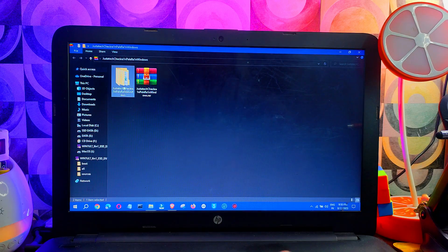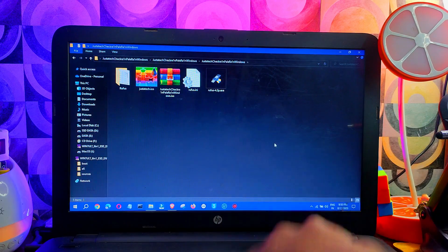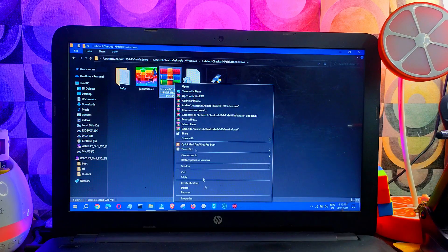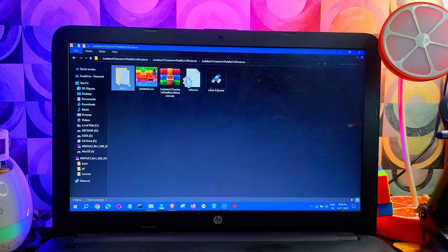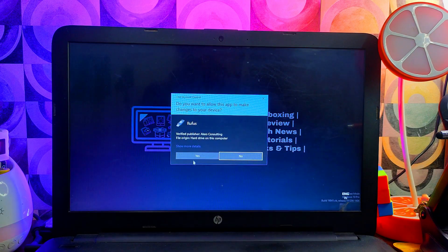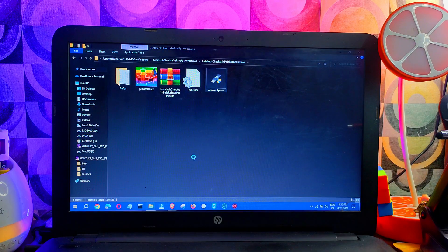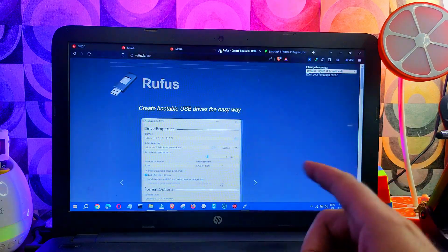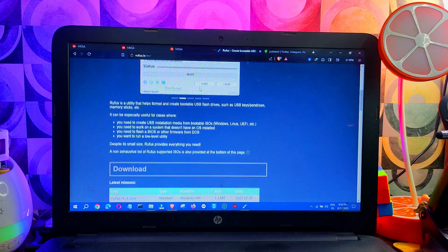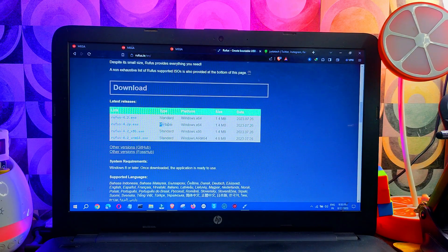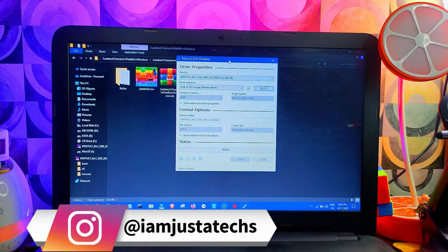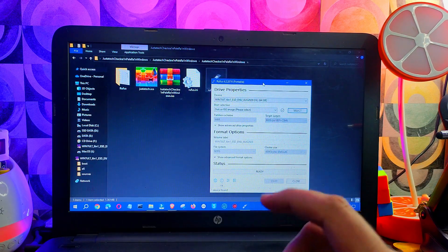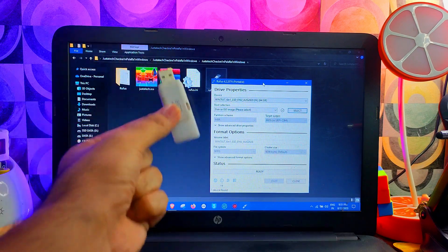Once you have downloaded the file, first extract it — after that you will get the ISO file. Next you need to make the USB bootable with the help of the Rufus tool. You can download Rufus from their official website — just Google 'Rufus tool.' You can download the 64-bit version, the 32-bit for older PCs, or the portable or ARM64 version depending on your Windows system.